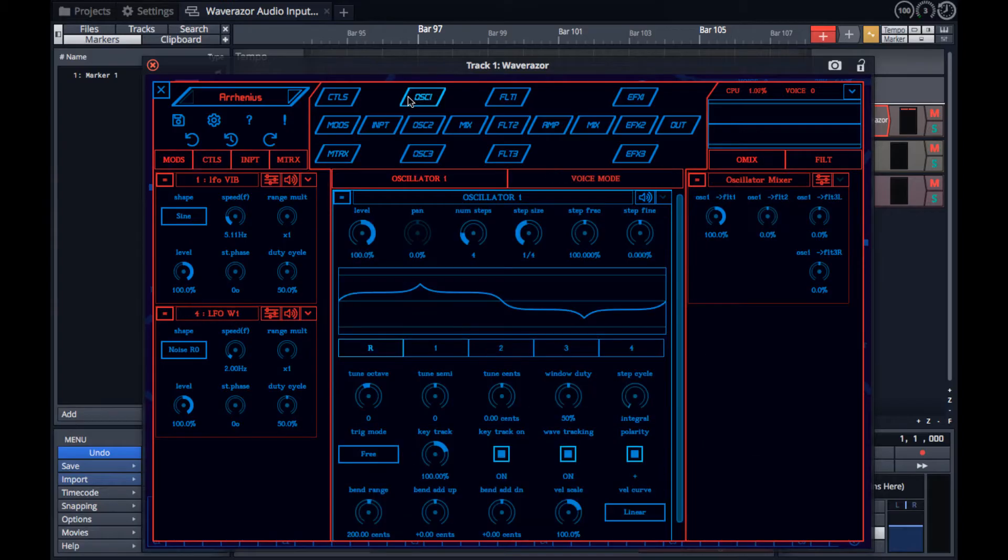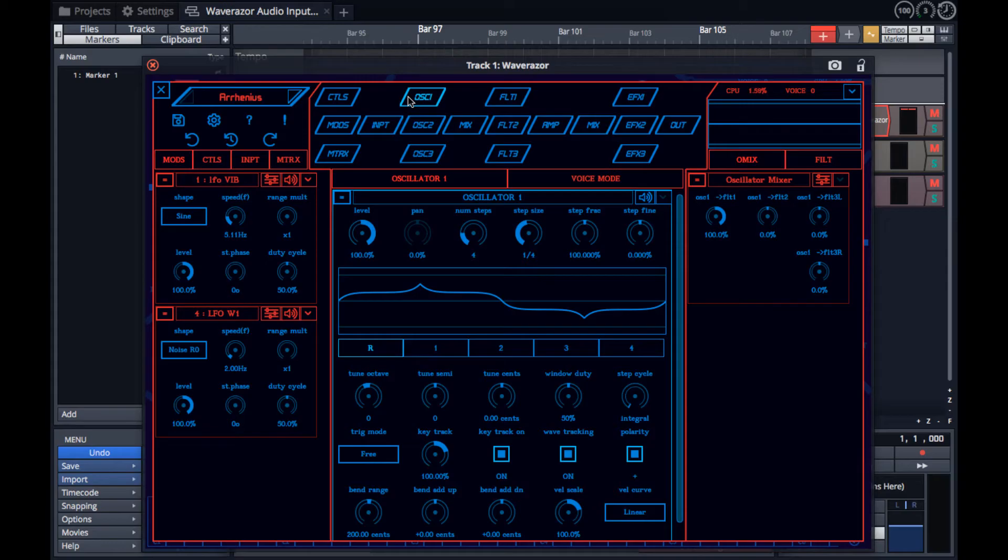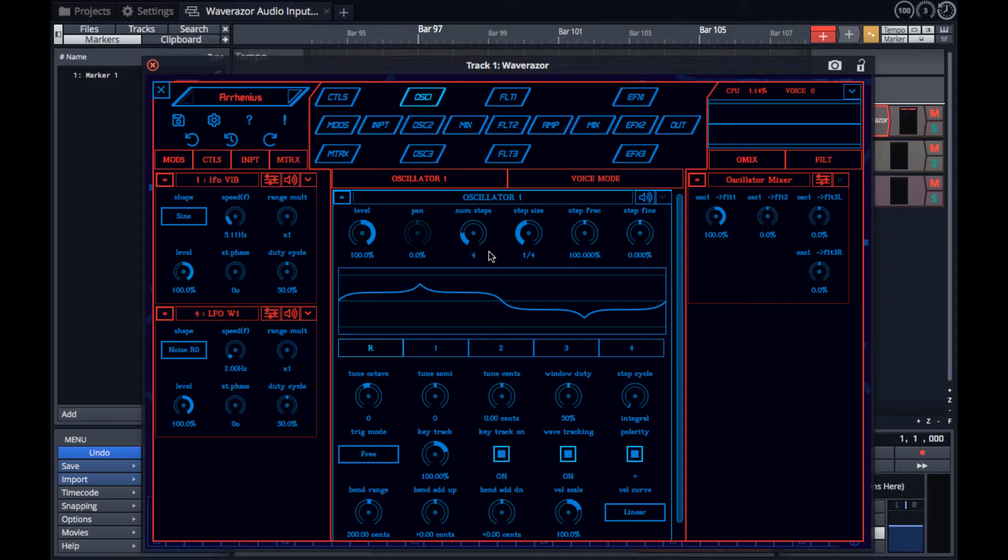Now when you click on a navigation block like oscillator 1, the synth brings that module into focus in the lower center section of the display. Not only does it bring the module into focus for editing, but it also displays in context any modules that are connected to it.